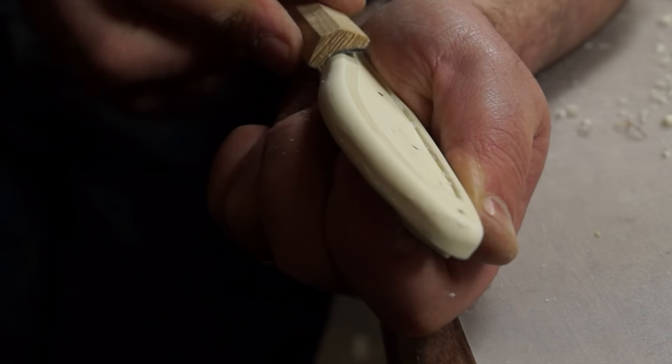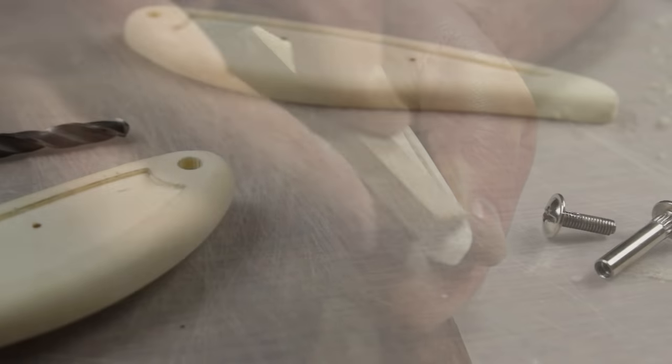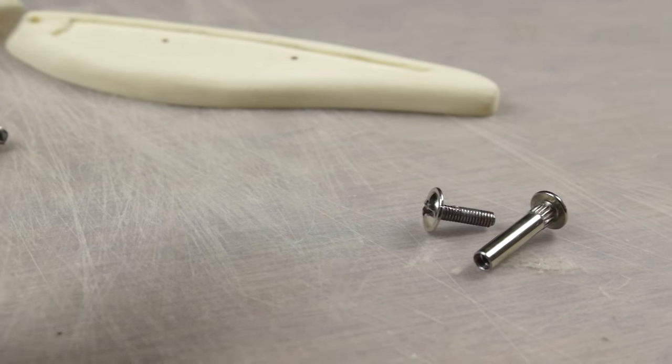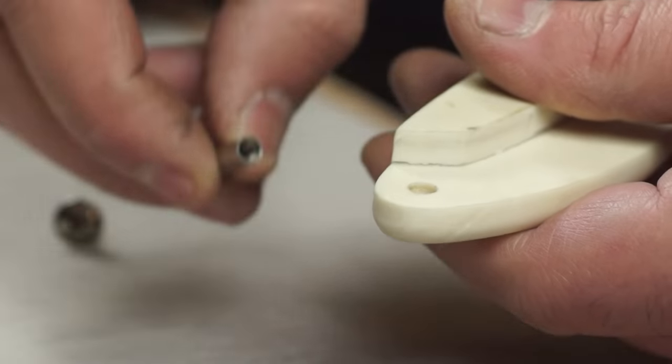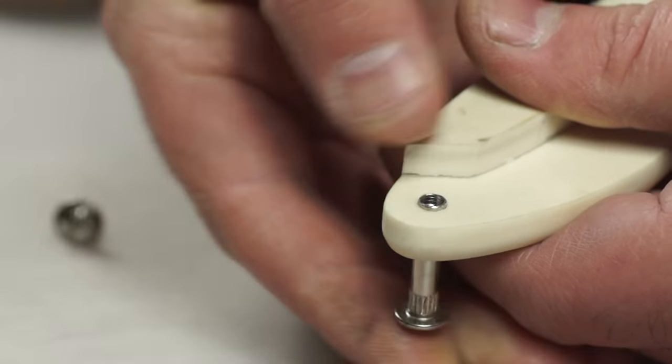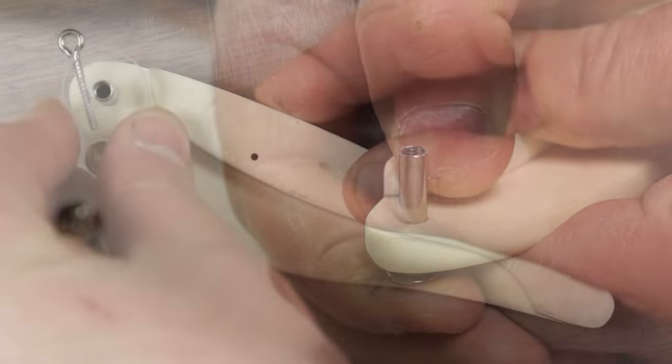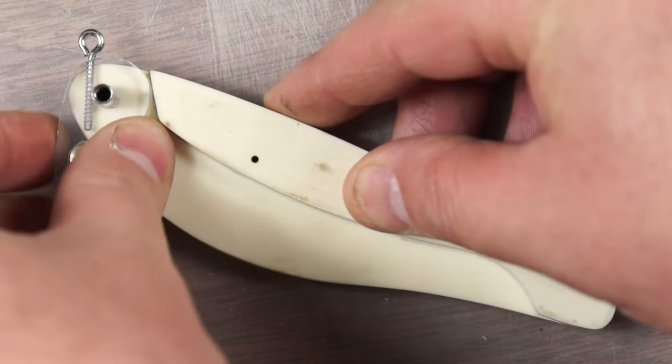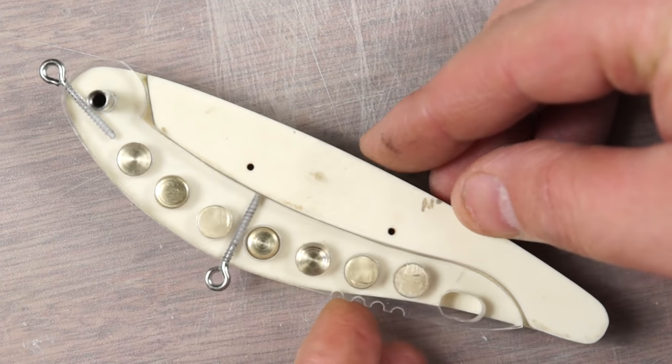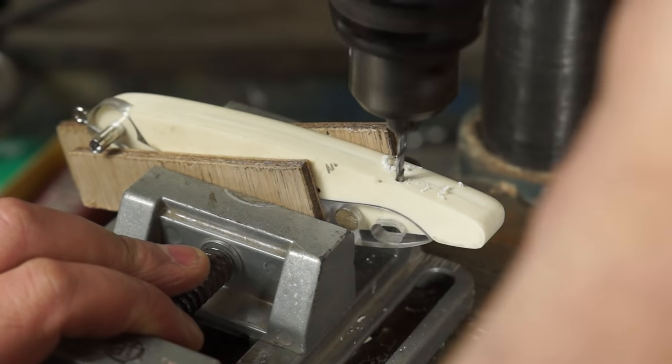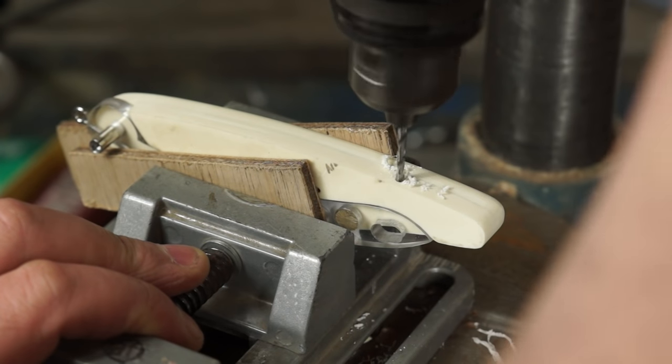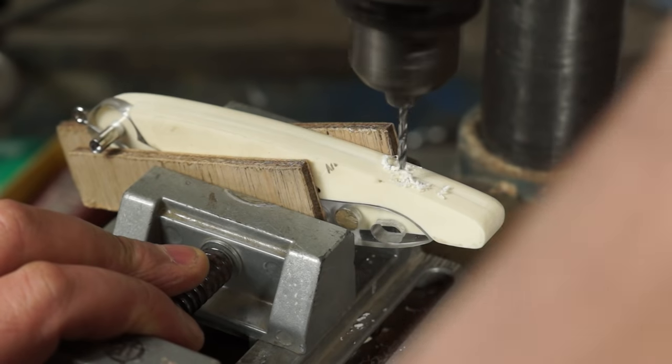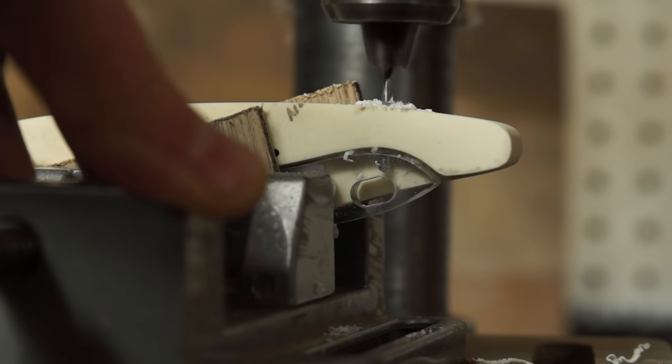I can then drill out the end location hole for the Chicago bolt I'll be using as a hinge pin and eyes. After pressing the largest part into place I can add the blade and set up to drill out for a small screw that will lock the blade into its closed position. I'm using some plywood to protect the resin from the jaws of the vise.